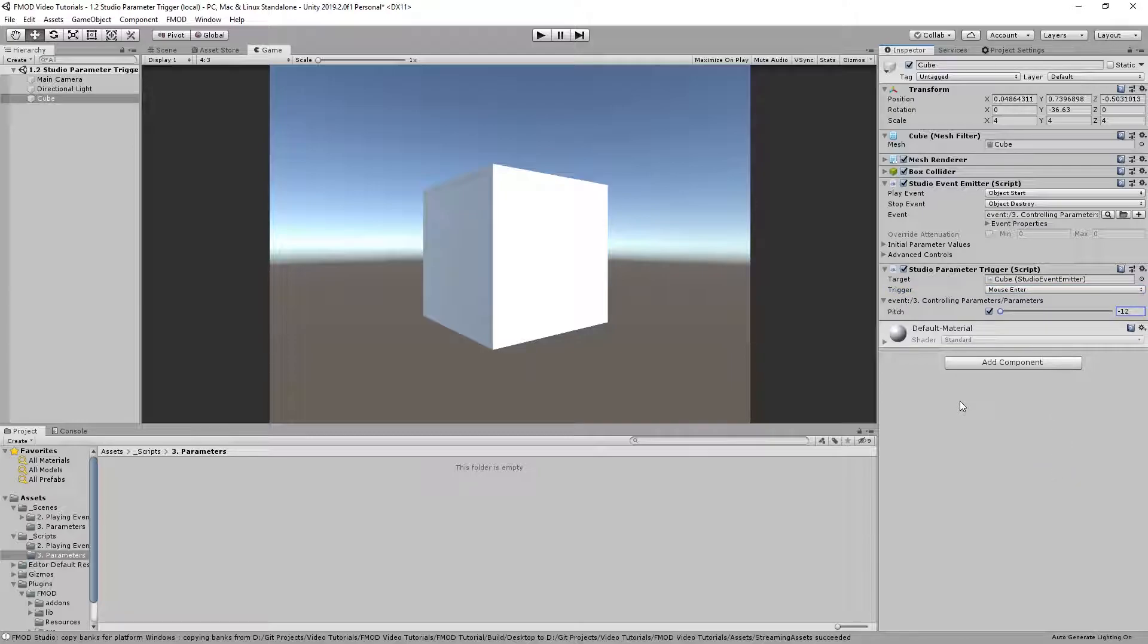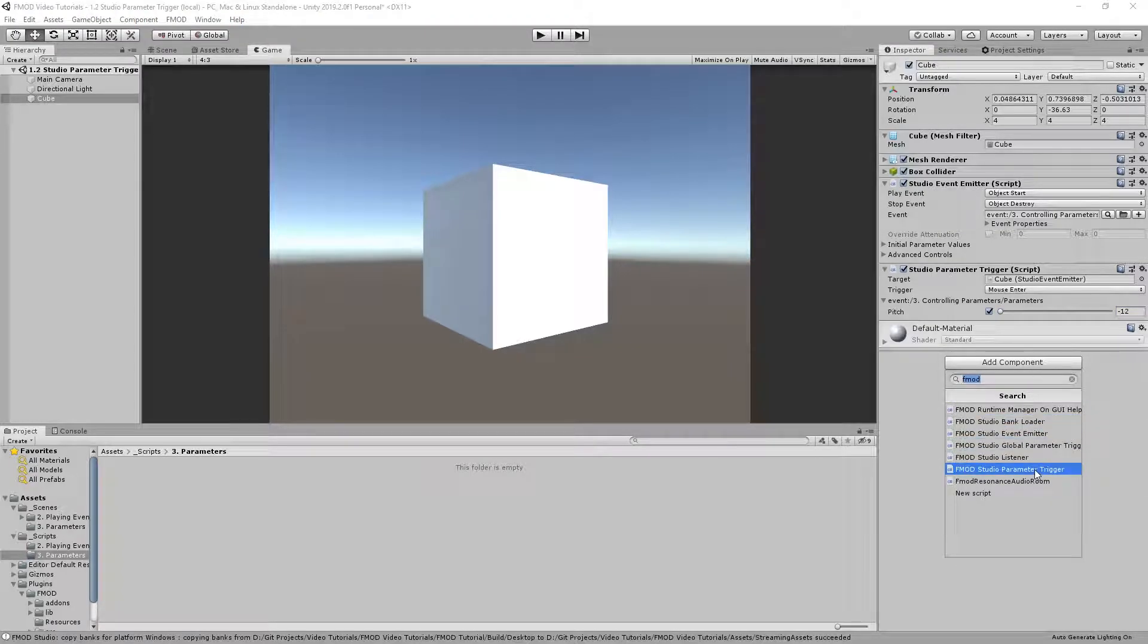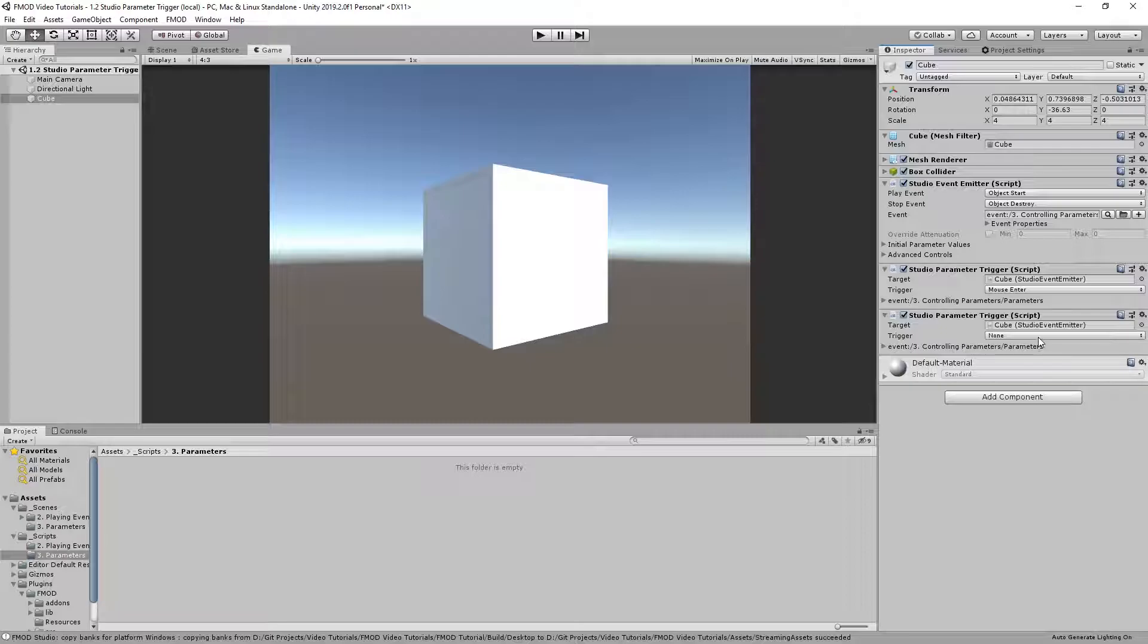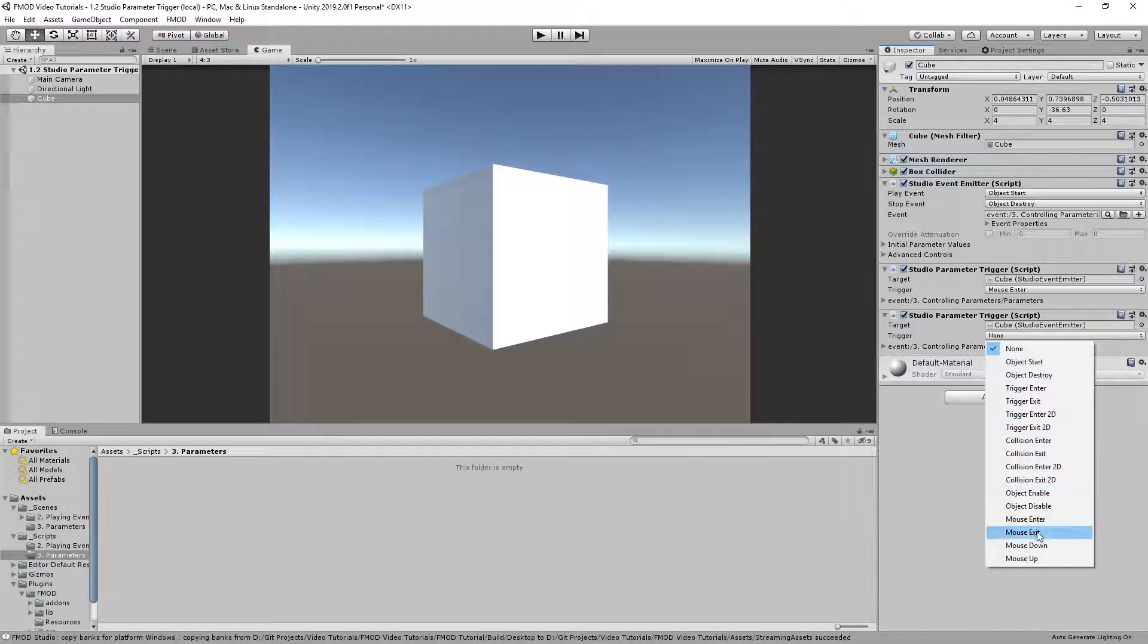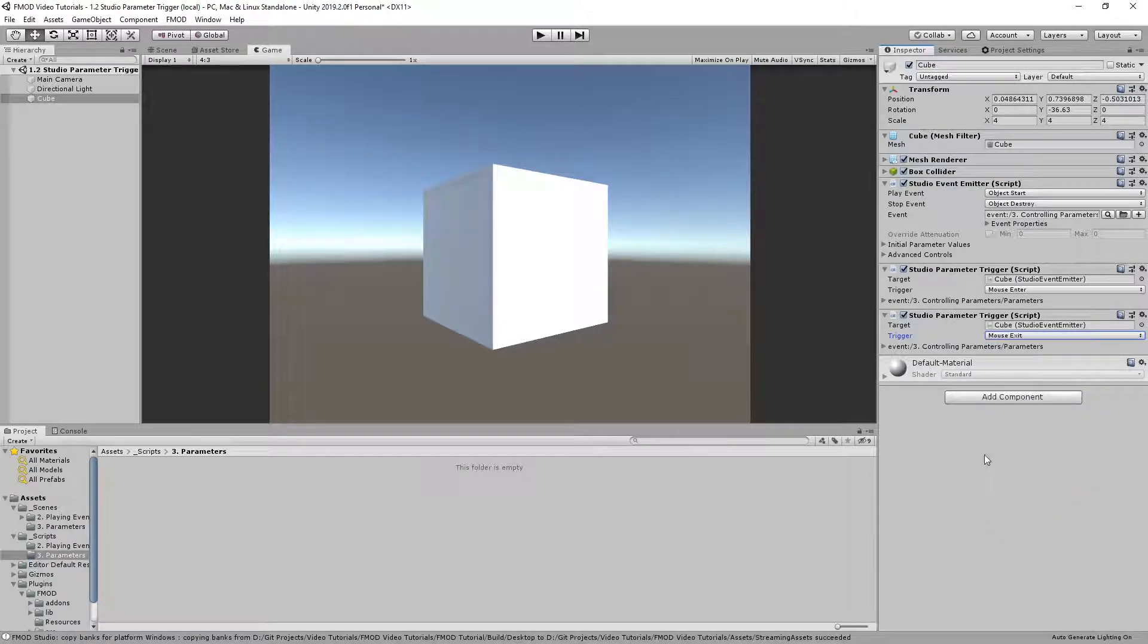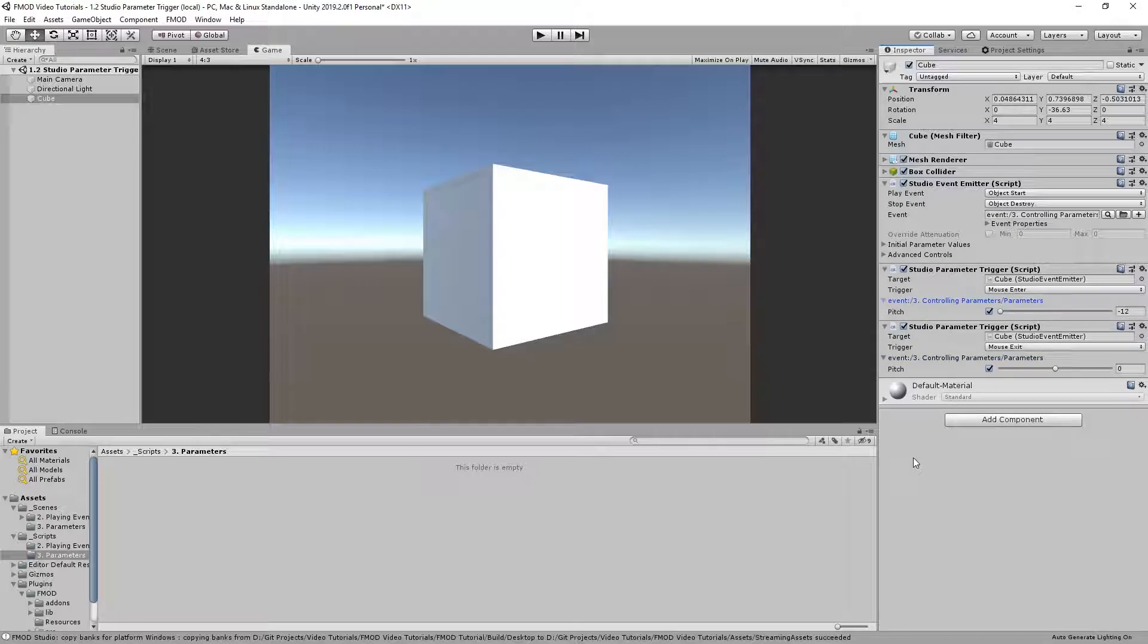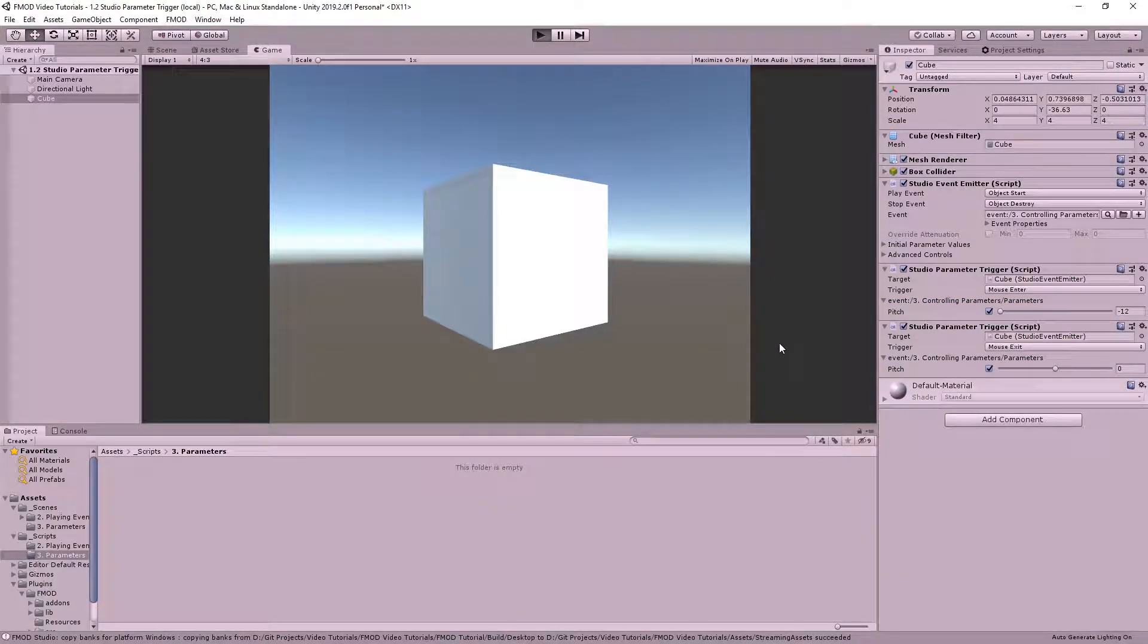Insert another studio parameter trigger component into the game object. Also drag the event emitter component to the target field, but this time choose mouse exit as the trigger and set the parameter value to 0. Start the scene and move the mouse inside the cube. You will hear the parameter change taking effect. Move the mouse away from the cube to reset the parameter.